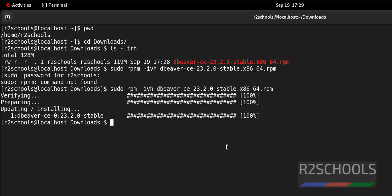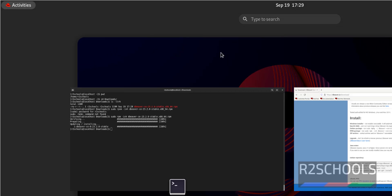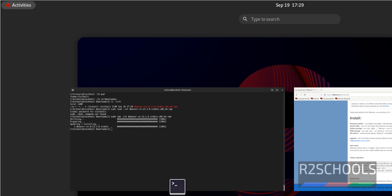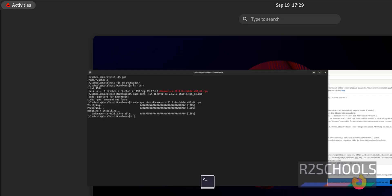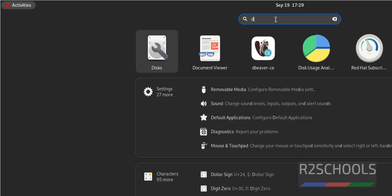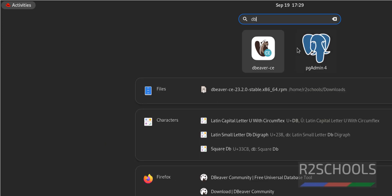Now go to Activities. Then click on Show Applications, search for DBeaver. We have DBeaver. C means Community Edition. Click on it.